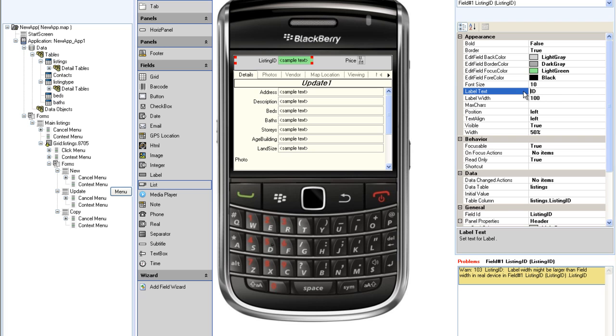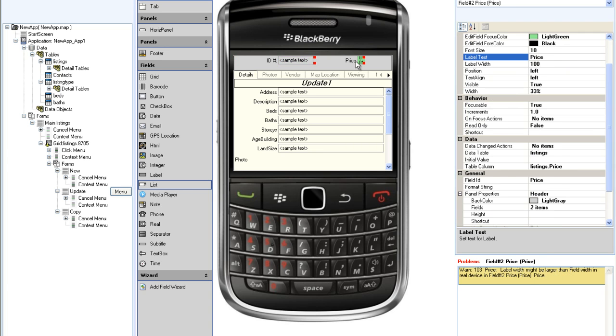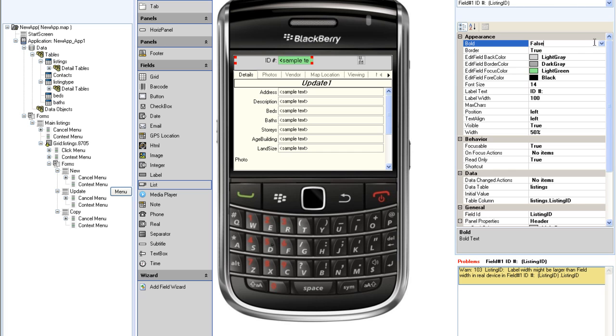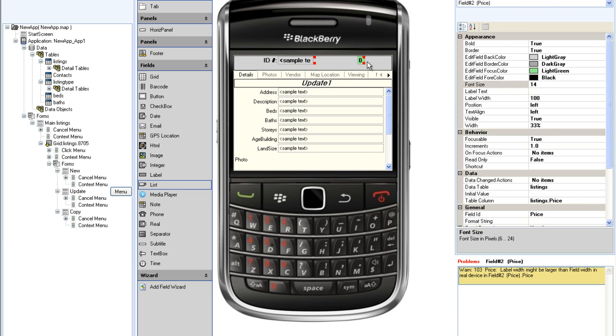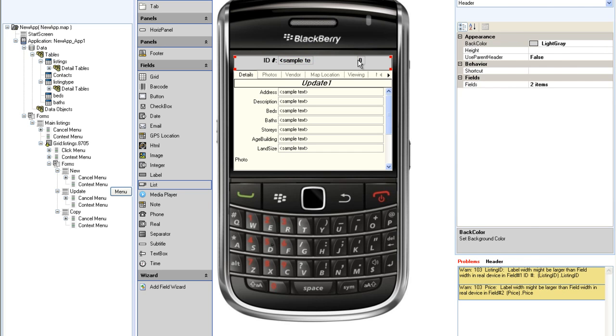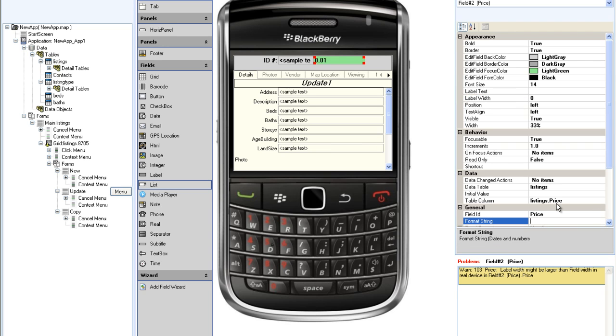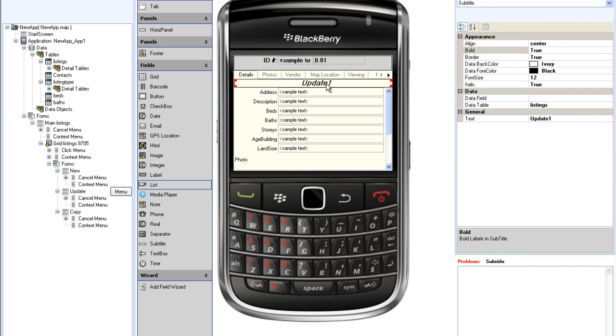I am going to reformat these fields a little bit. I will shorten up the label text here. I am going to delete the label text for price because that is rather self-evident. I will set the font size to 14 and make it bold. And for the price, I am going to use a format string to make it actually look like a price. I can also save a bit of space by deleting the subtitle.